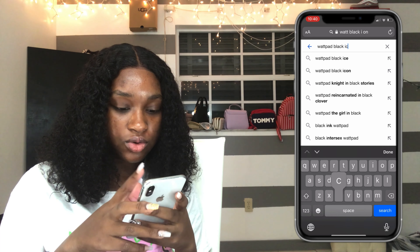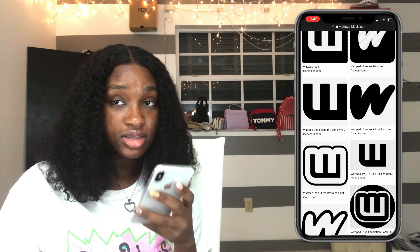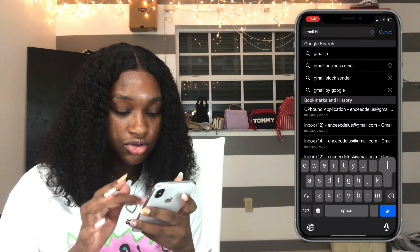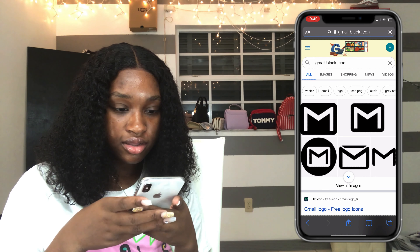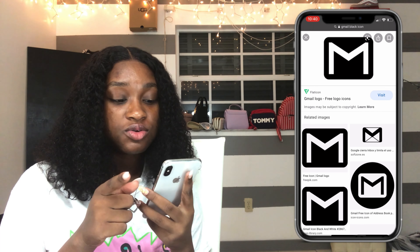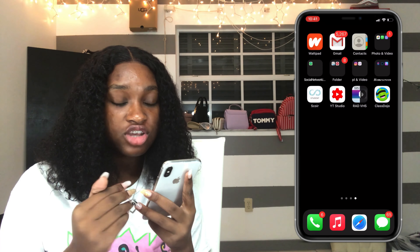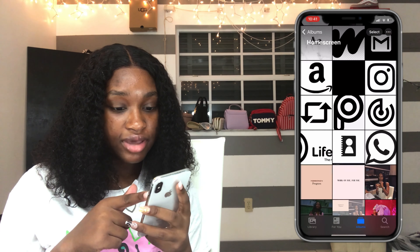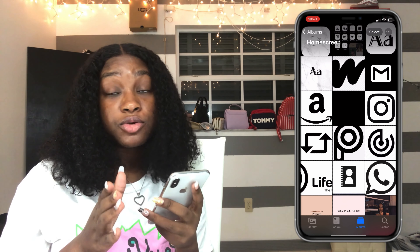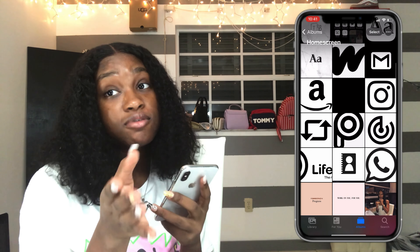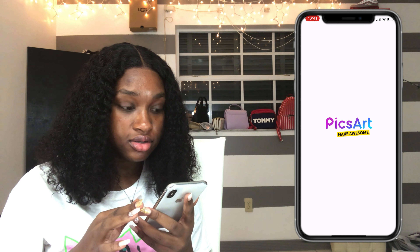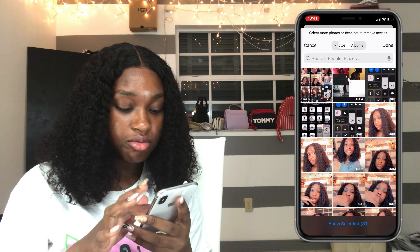Before going to PixArt, go back to Google and search for the black icon version of each app you want to change. A lot of apps might not have every color, but I use black since it's common and I wanted mine black. So I went to Safari and searched, for example, 'Wattpad black icon,' go to Images, find the one I want — the fourth one looks how I want it — and click Save and Add to Photos. You're going to do that with each app. I also forgot to mention you need to change your actual home screen background — I changed mine to black.